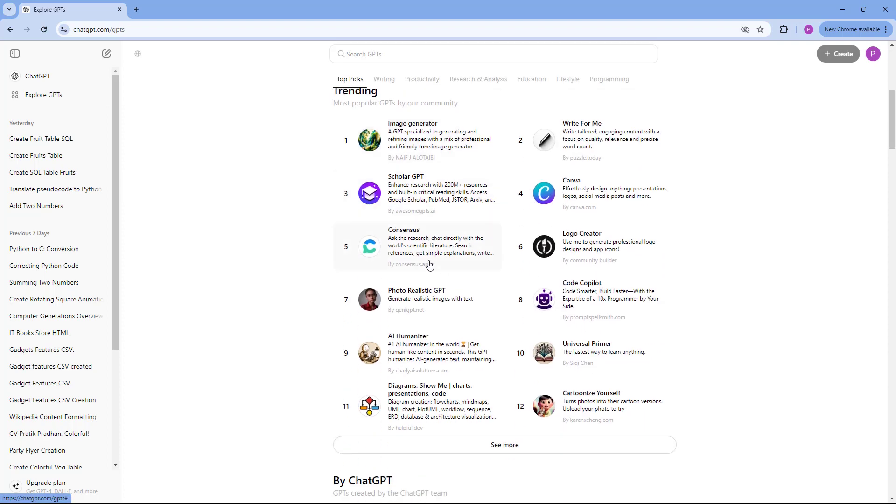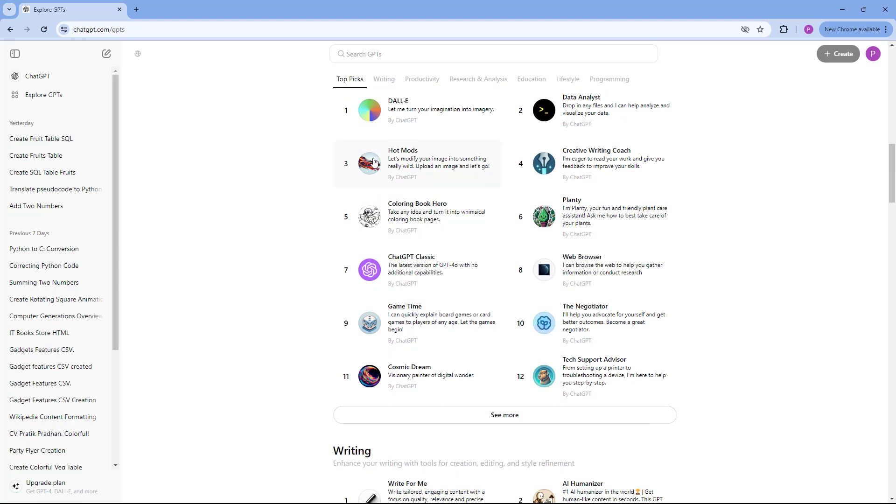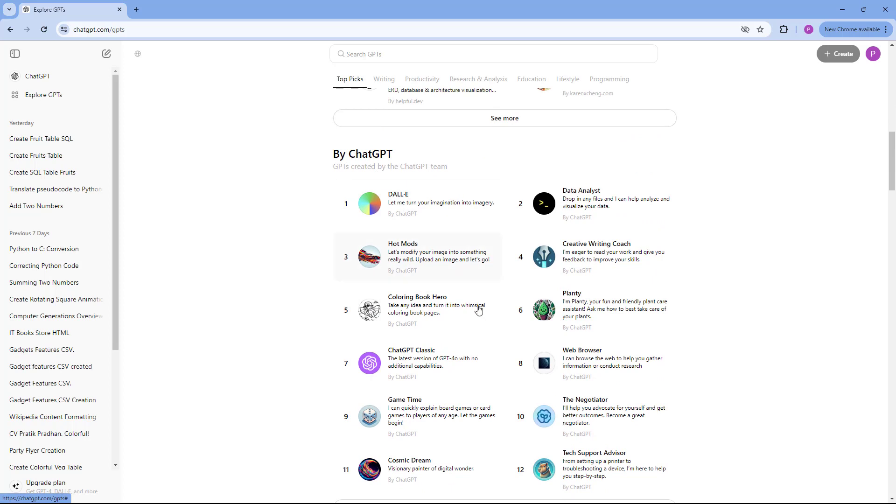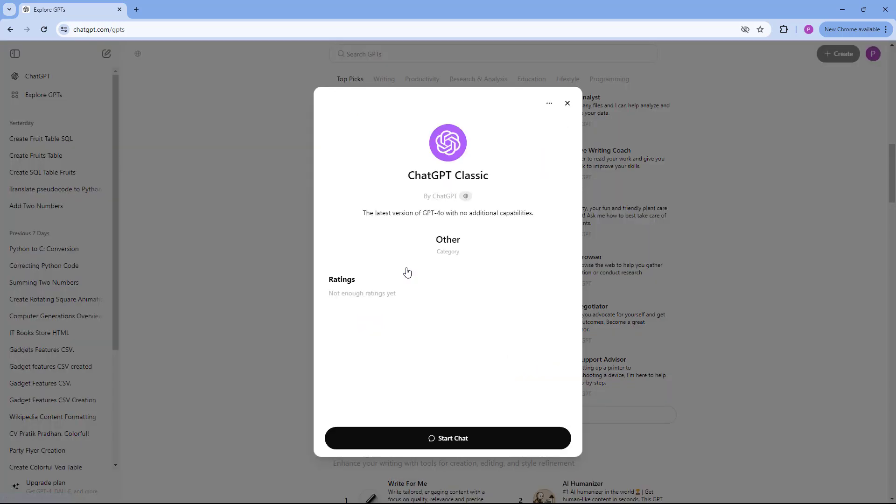Once you're there, you can see the 'By ChatGPT' section where you can access ChatGPT Classic. If you don't see this, you can click on 'see more' and then click on it.